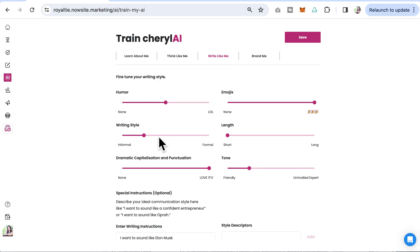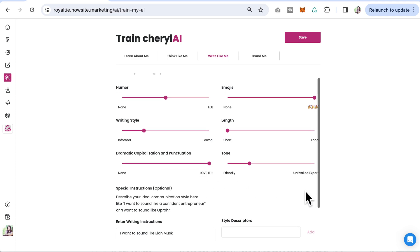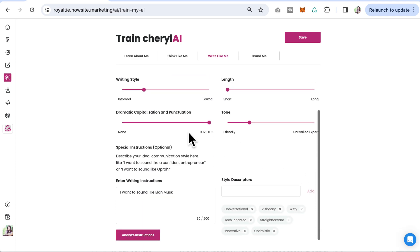In the write like me section, you can see I have humor and emojis. I kept my length short and my writing style a bit informal, but I love some dramatic capitalization. You can see my tone here.